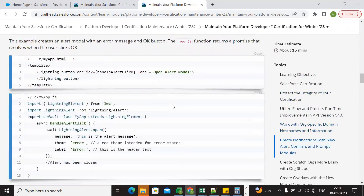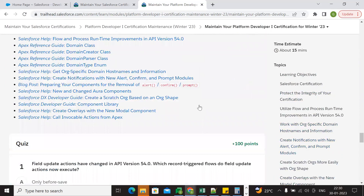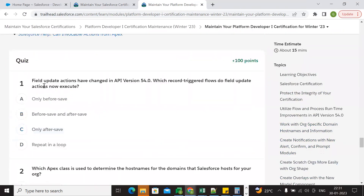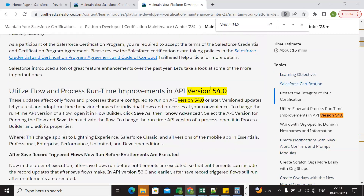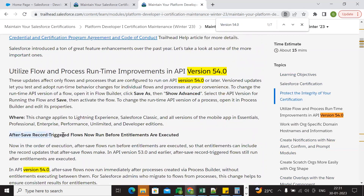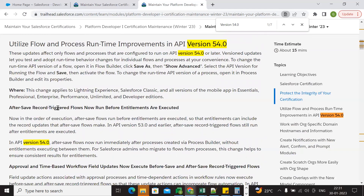Now we go directly to the questions to find the answers. The first question is: field update actions have changed behavior in API version 54 — which record trigger flow now executes field update actions? The keywords are API version 54 and after-trigger save flow, so the answer involves before-save and after-save record trigger flows.